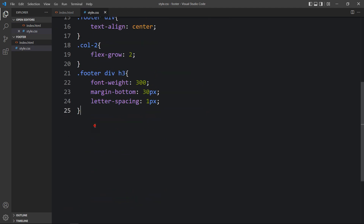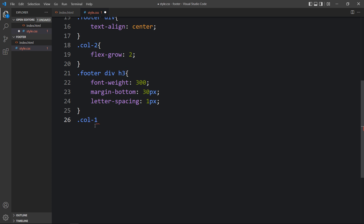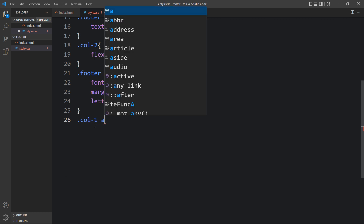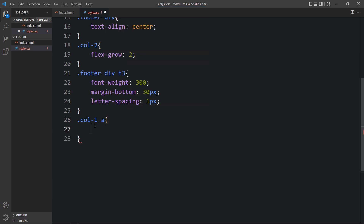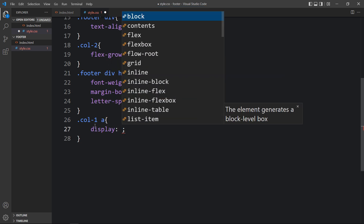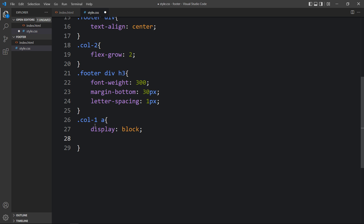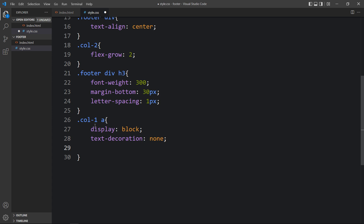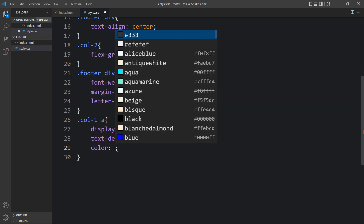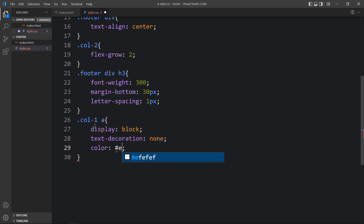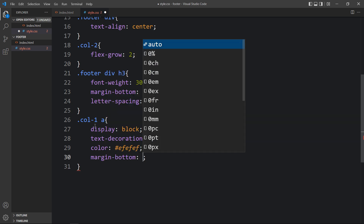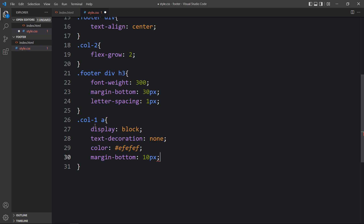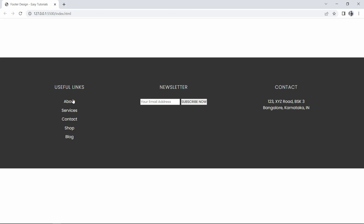Next we will add the CSS for the links, which are displayed horizontally. We need to align them vertically, change their color, and remove the underline. In the CSS file we'll add the class name col1 followed by the a tag. For this a tag we will add display block, text-decoration none to remove the underline, change the color, and add margin at the bottom. Now these links look good.